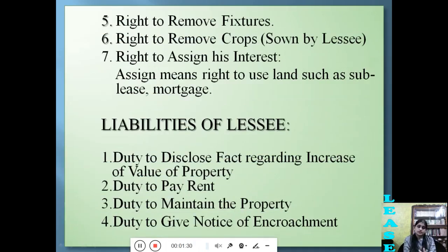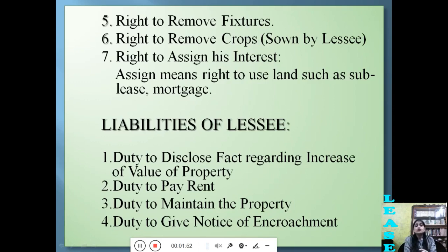The lessee has the right to remove fixtures — that is, any structure, building, or tree attached to the earth — after the expiry of the lease period. The lessee also has the right to remove crops, provided the crops were sown by the lessee. Next is the right to assign his interest, meaning the lessee can sub-let the property or mortgage the property.